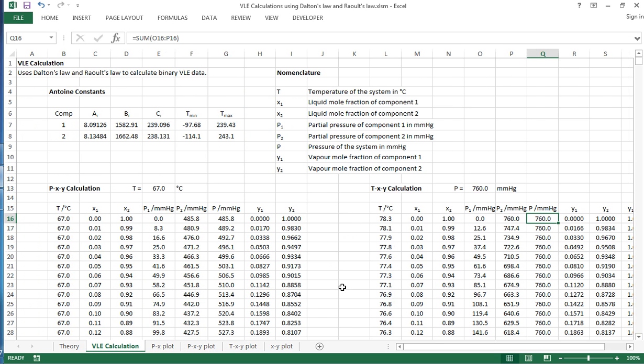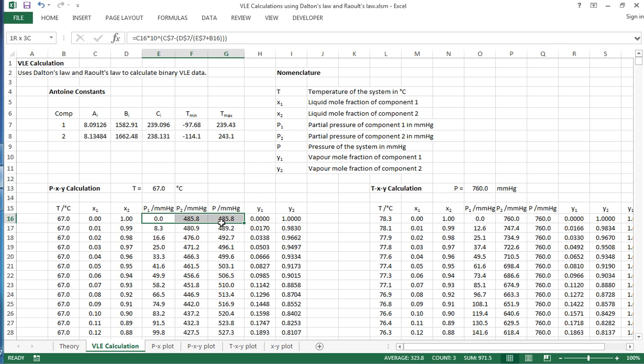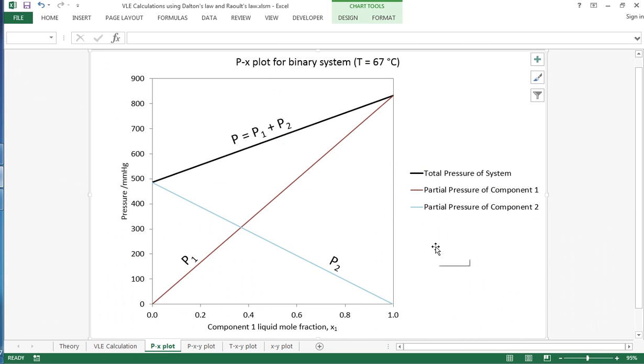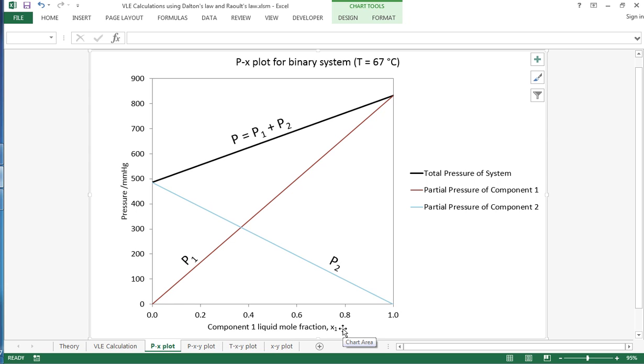Now once we've calculated all this information we can plot it out, and the first plot that I'm going to show you is if we look at how the pressure, the partial pressures and the total pressure vary with X1. And so here's the first plot and we can see pressure on the Y axis and then the liquid mole fraction for component 1 on the X axis.